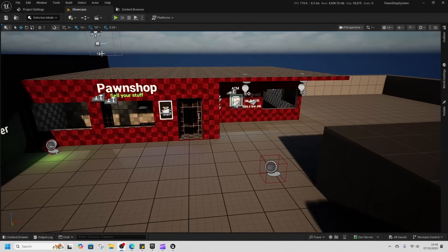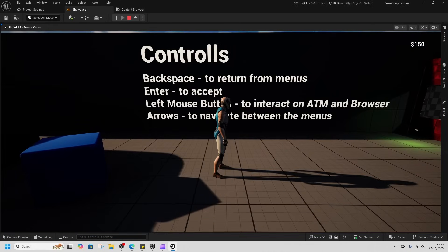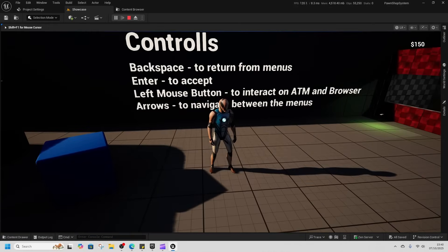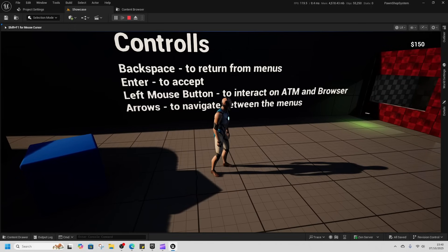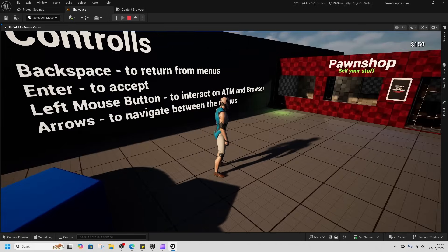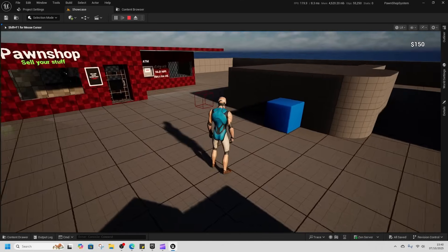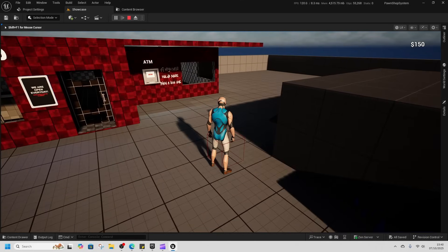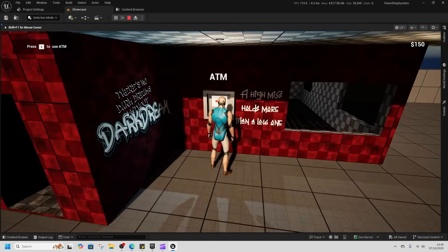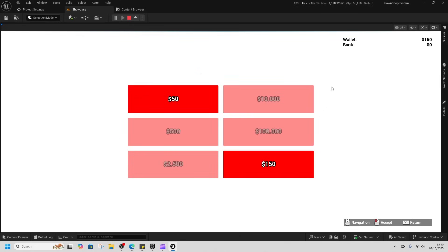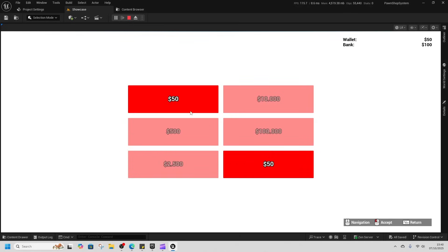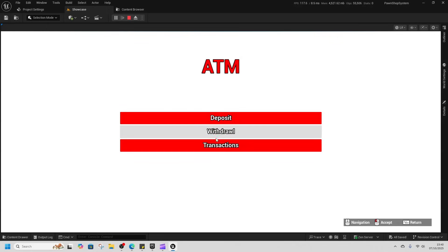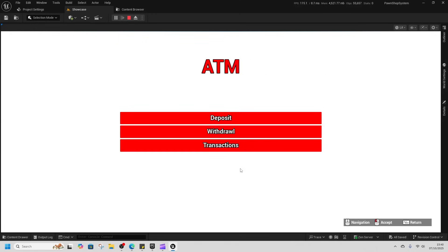Let's start with the Pawn Shop. Backspace to return from menus, enter to accept, left mouse button to activate ATM and browser, and arrow to navigate menus. That's simple enough. Pick up this item and we can deposit 150 dollars, pounds, whatever.